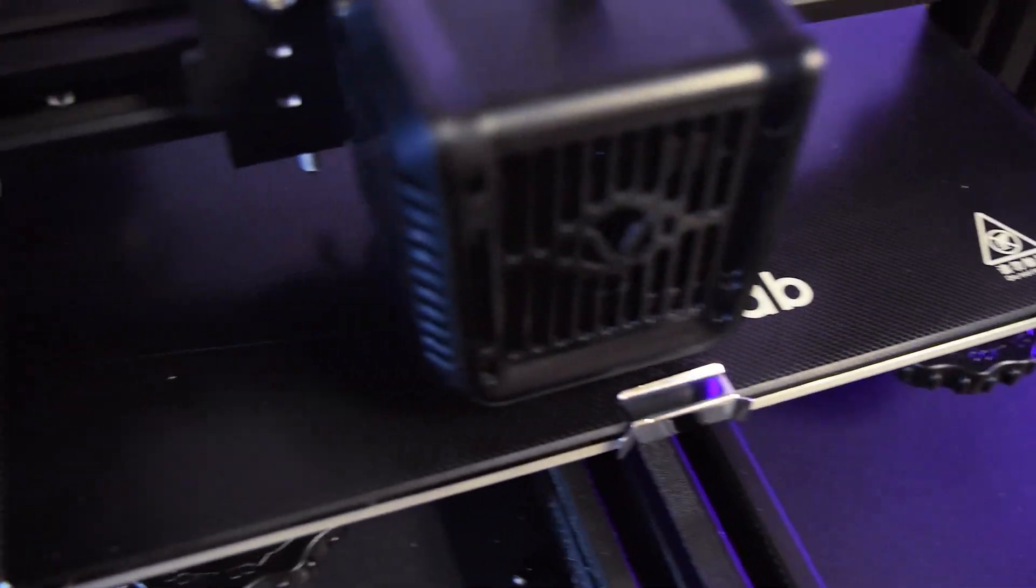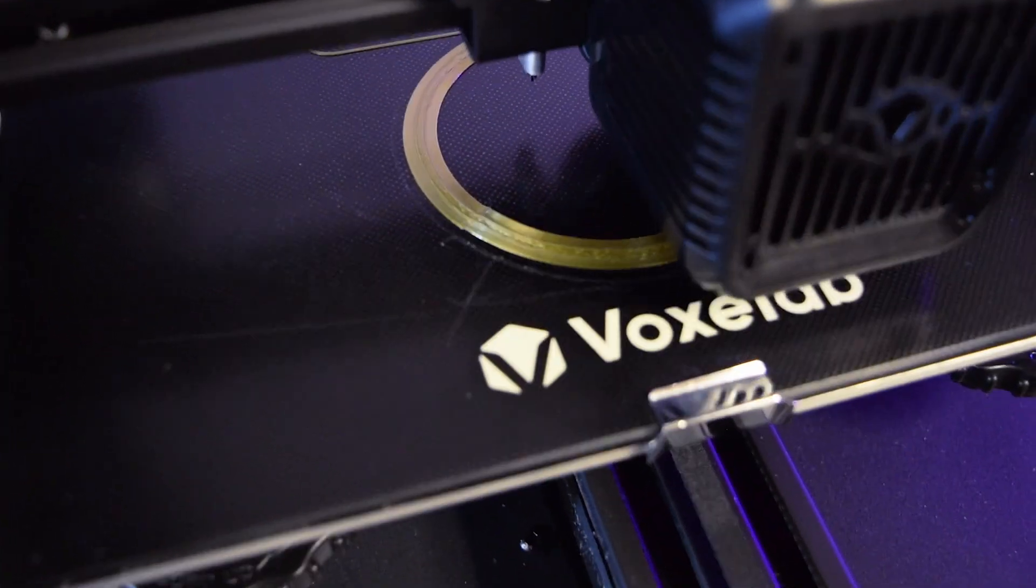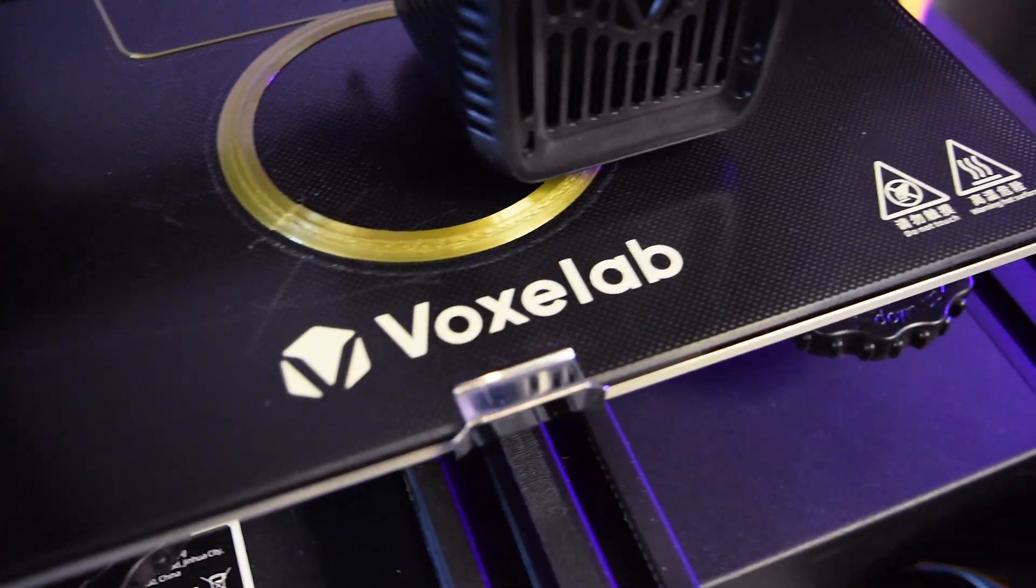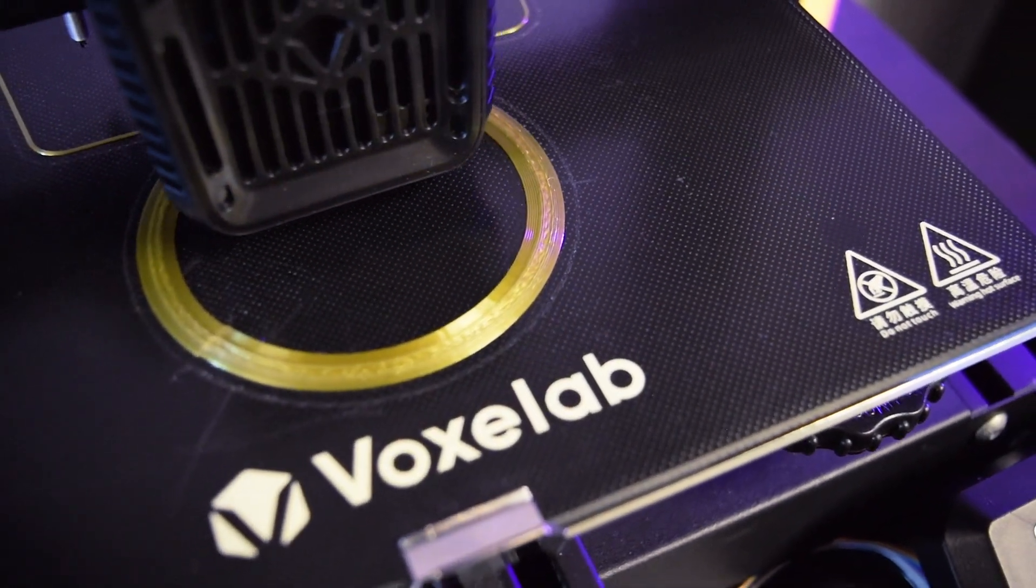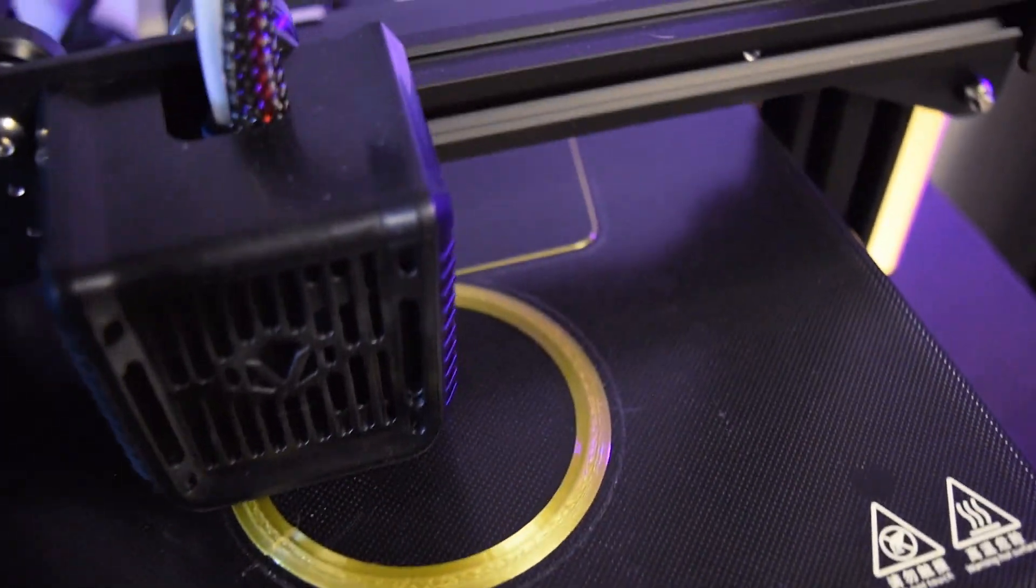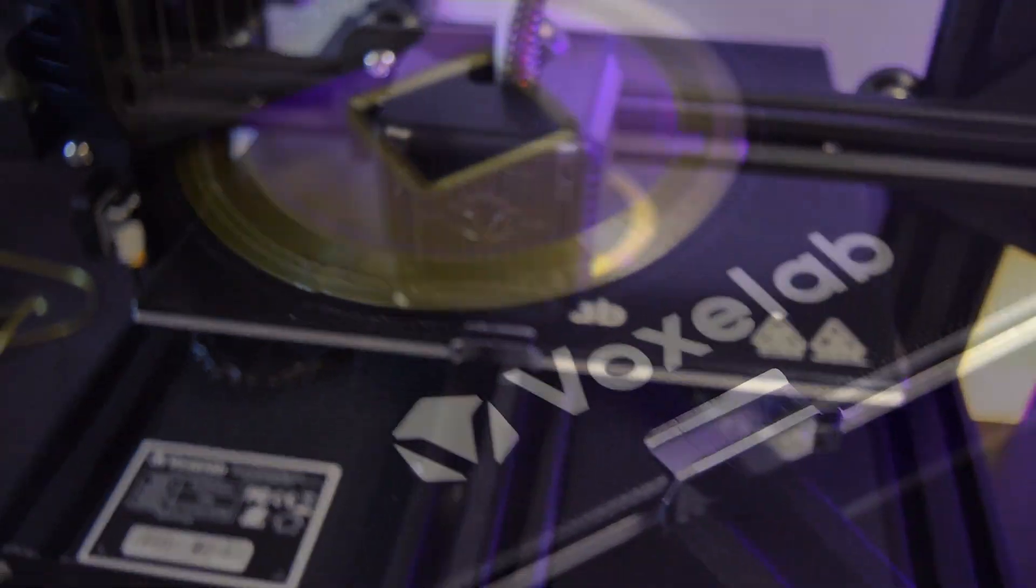All right. I think what I'm going to do now is I'm going to let it run for a little while. And I'll show you when there's a little bit more filament on the bed. See you guys soon.